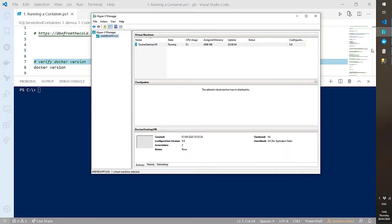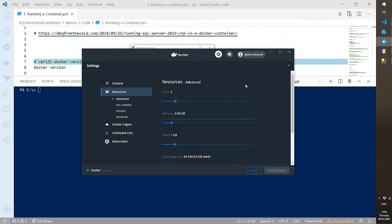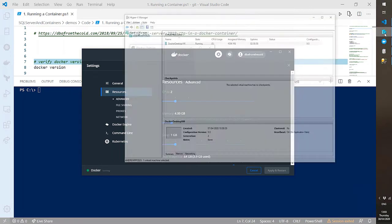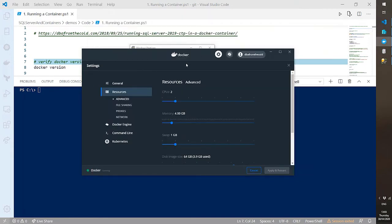When it first installs, it comes up with 2 gig of memory and a couple of CPUs. I always bump it up to 4 or 8 gig, depending on your laptop's resources. Don't change the settings for the VM directly — they won't persist. Always make changes to resources in the Docker settings. Bump up the CPUs and memory, hit Apply and Restart, and Docker will have the extra resources assigned.